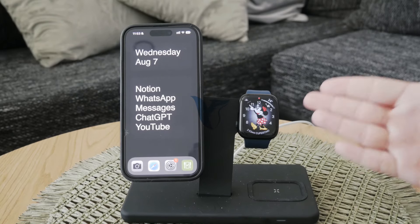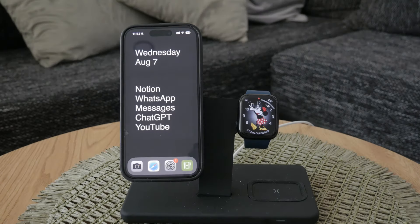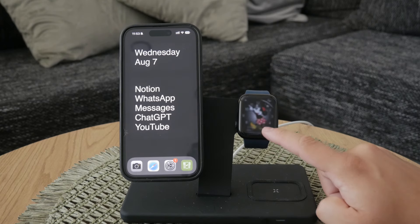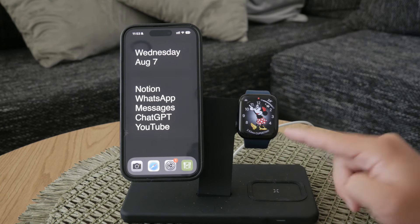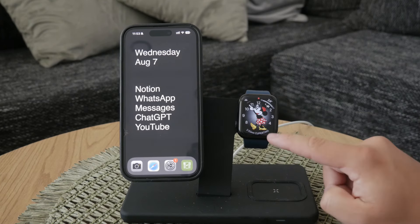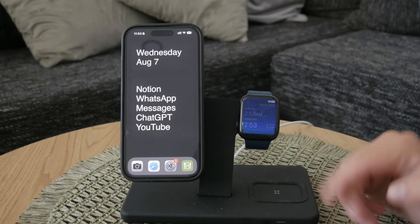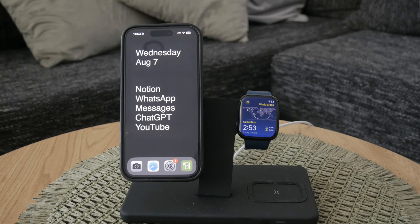Hey everyone, welcome back to Foxtech. In this video we're going to be discussing the world clock feature on your Apple Watch. There's a lot of stuff we need to cover today, so whether you want to update the location or replace it with an entirely new complication, this guide is for you.